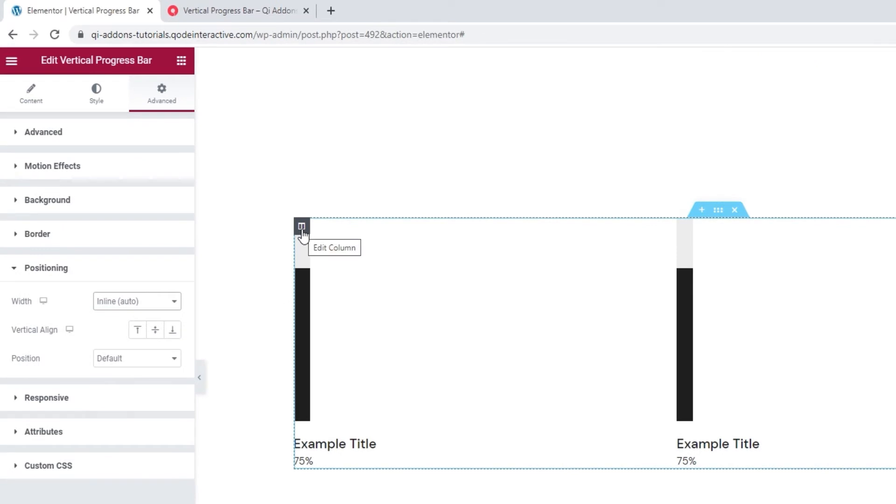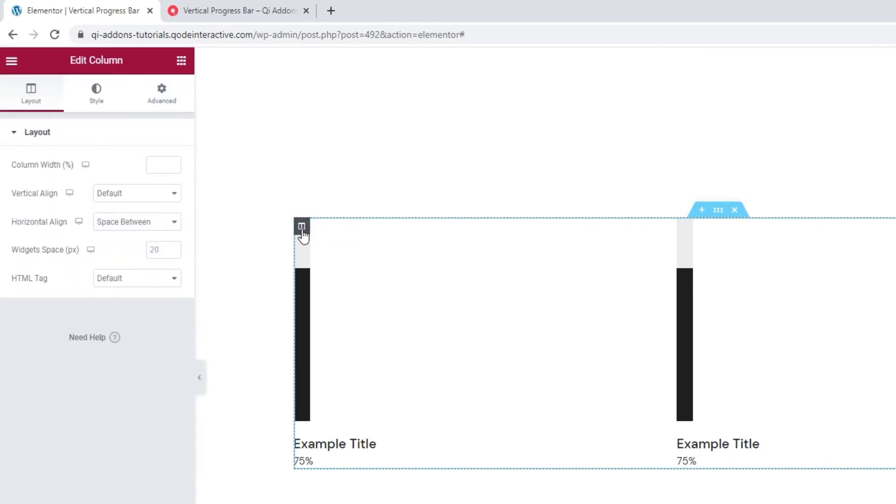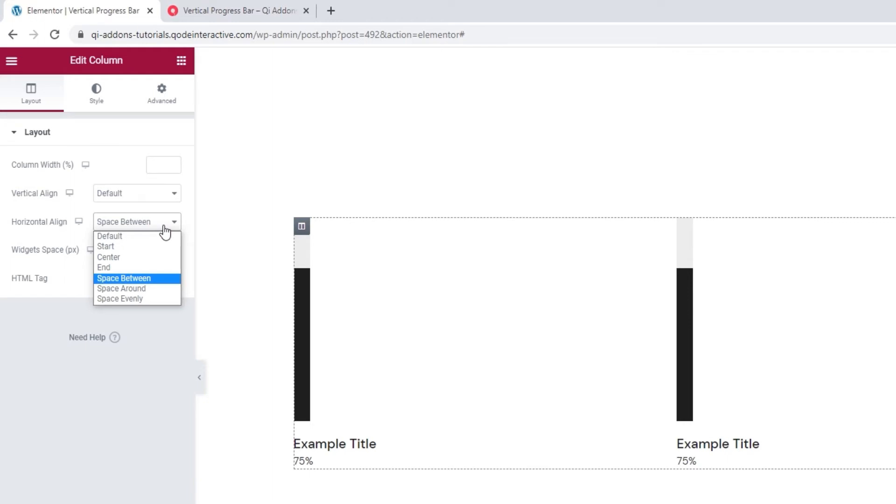Then, make sure that your Horizontal Align option is set to Space Between. This will arrange all the widgets in the same column evenly across the available space.